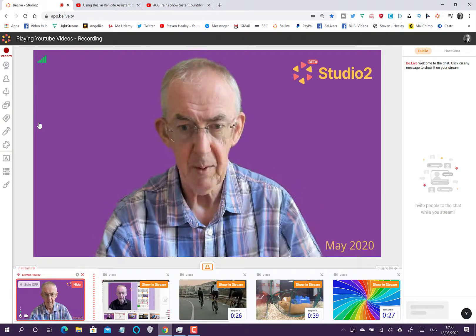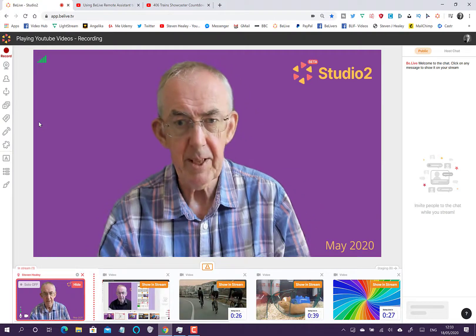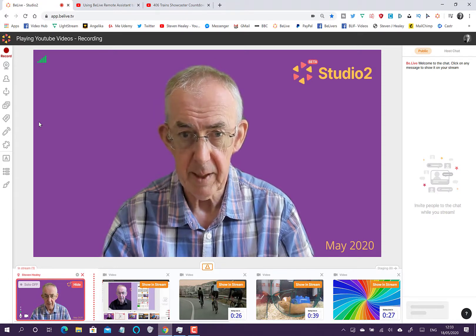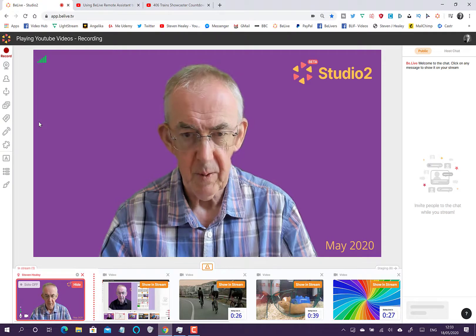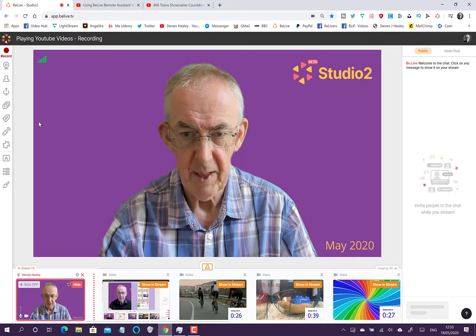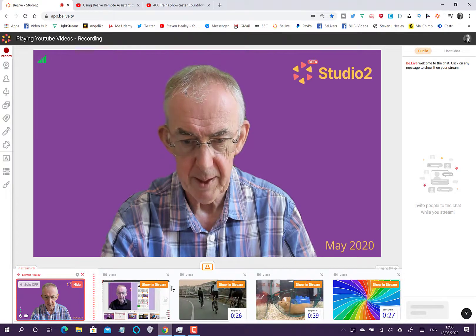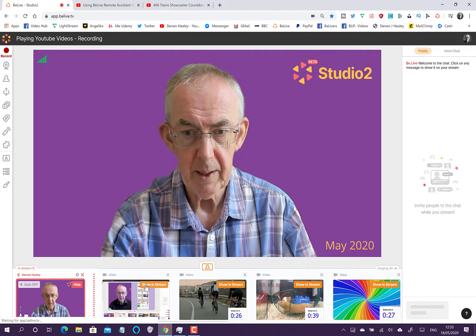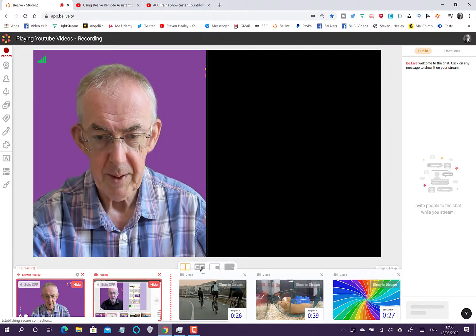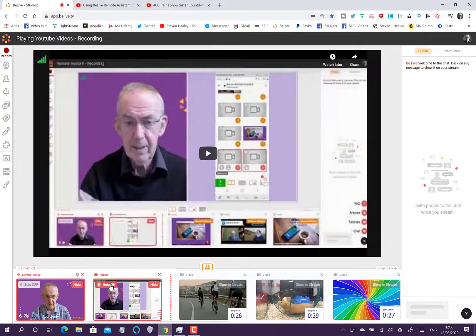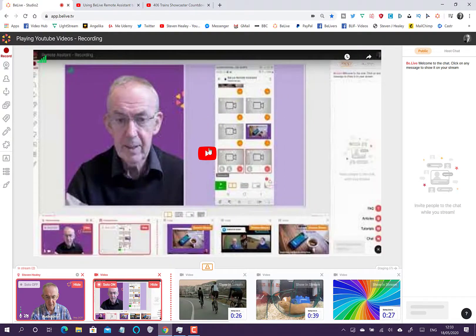You can see the video in the staging area below. You can set all this up before you go live, and the video will stay there until you delete it. You can have as many videos as you like in your staging area, scroll through them, bring one up on screen, go side by side, then full screen, and press play on the video.